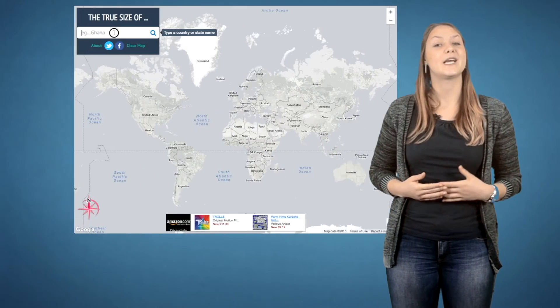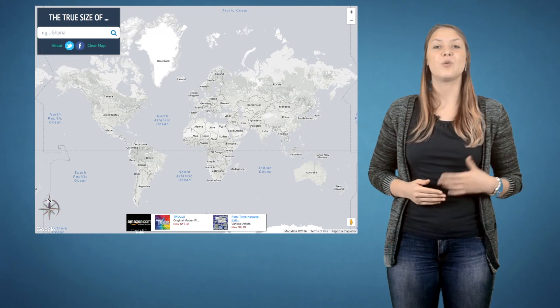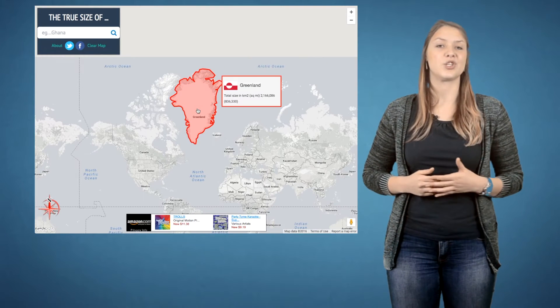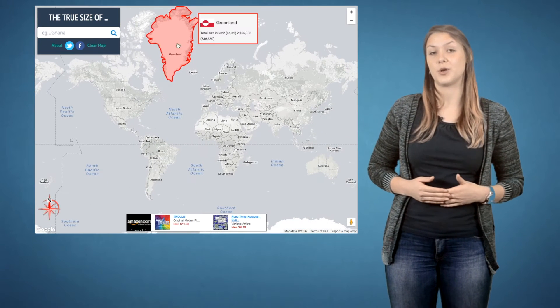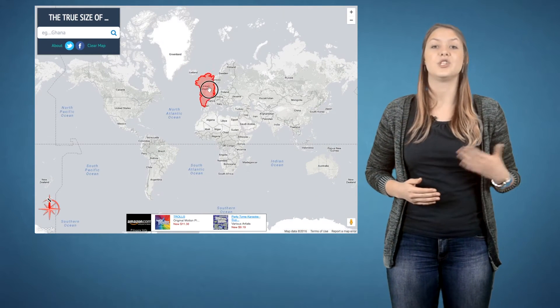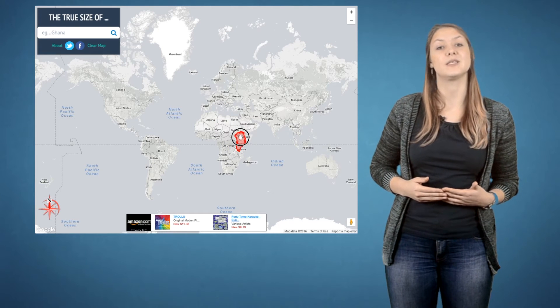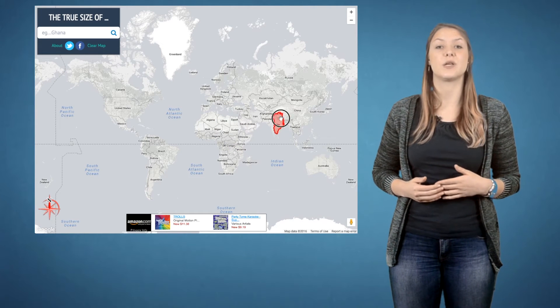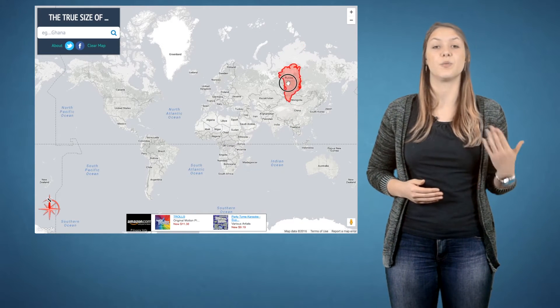The True Size of Countries is another great website. We know that the Mercator projection introduces distortion. One of the downsides of the Mercator map is that it exaggerates the size of countries near to the poles,